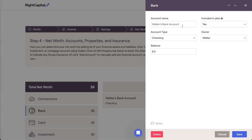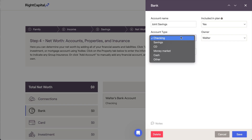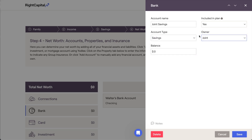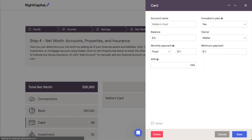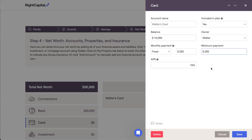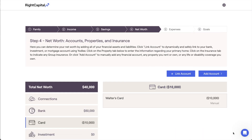Bank account entries are quick and straightforward. Enter the account name, choose the account type and owner, and then enter the current balance. Adding credit cards is similarly straightforward. Here you'll find some additional areas to enter the monthly and minimum payment amounts, along with the APR percentage. As we can see from these two entries, assets will positively contribute to a client's total net worth in the upper left, whereas liabilities will subtract from the total net worth.